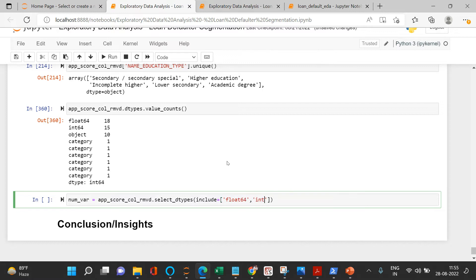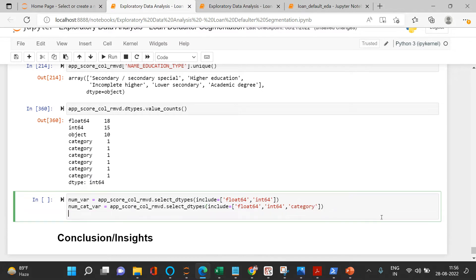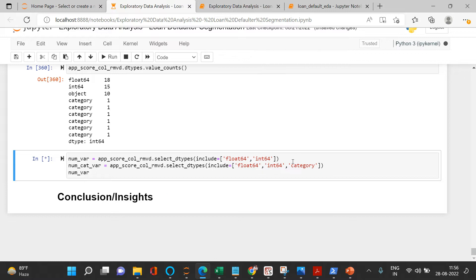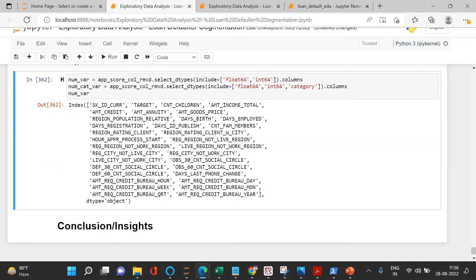`'int64'])` — this will be our numeric variables. Next, we'll create another set called `num_cat_var` which will also include categorical variables. I'll copy the same code and add category. Then to see only the column names, I'll say `.columns` on both.